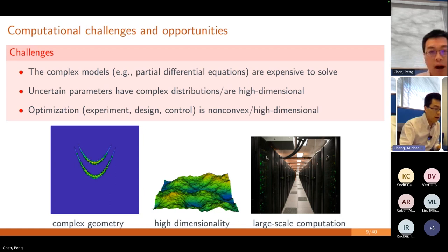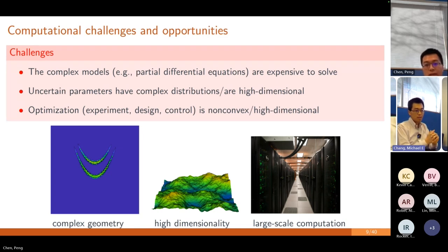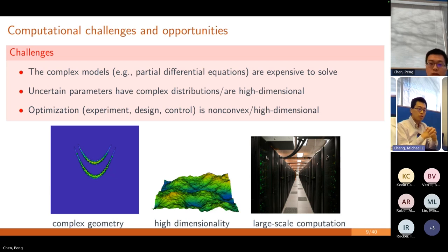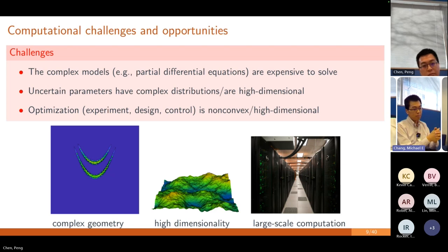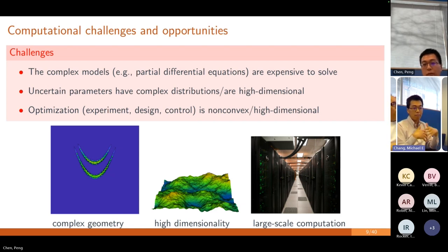For all these different kinds of problems, there are some common challenges. One challenge is that these models are typically described by differential equations and partial differential equations — involved mathematical models that are quite expensive to solve. For instance, if you want to simulate the tsunami water propagation, you have to properly discretize these equations, resulting in billions of degrees of freedom. You solve it by supercomputers and high-performance computing. But each solve is very expensive, and you need to solve it many, many times because you have many samples or many uncertain realizations.